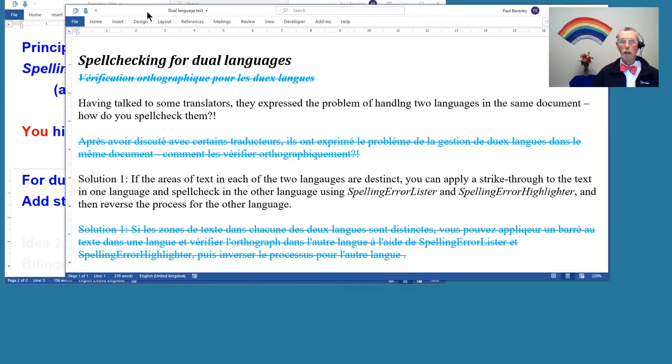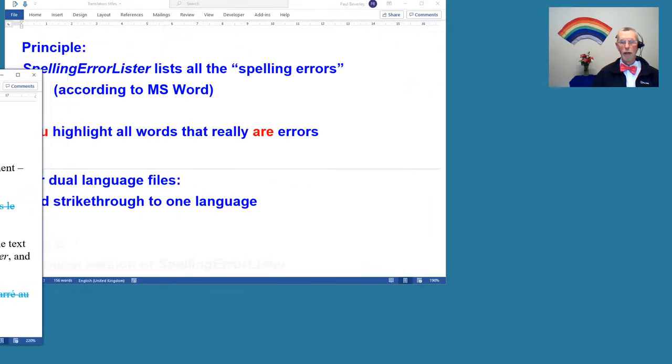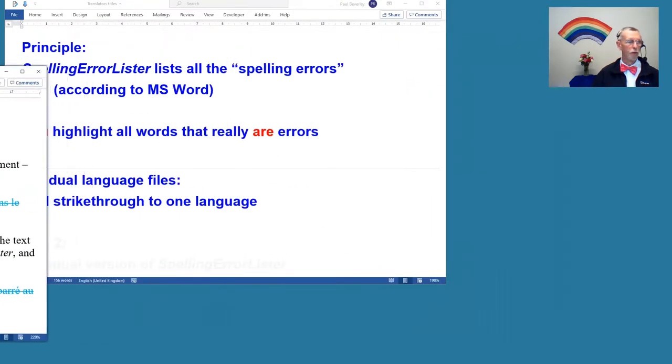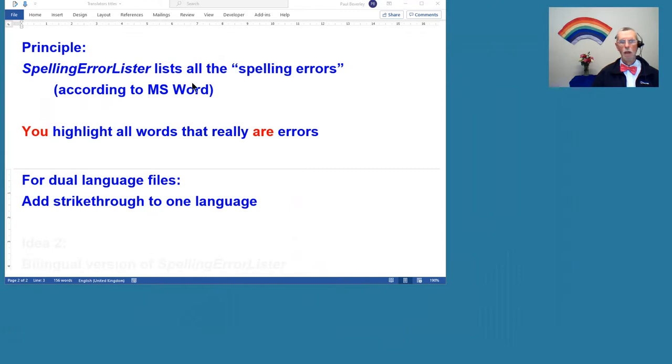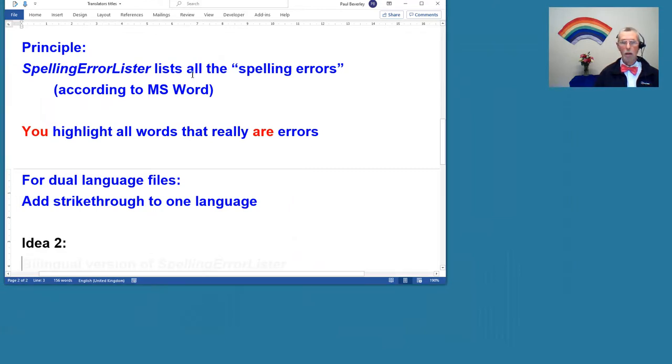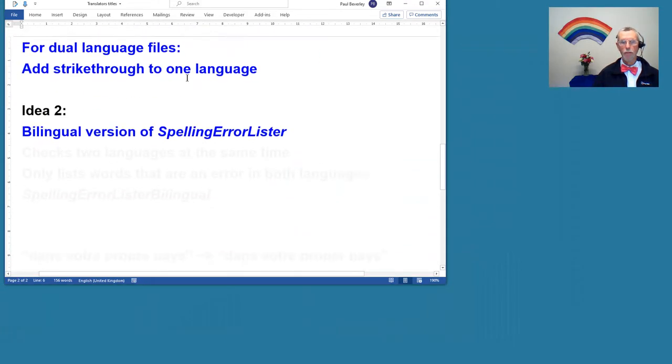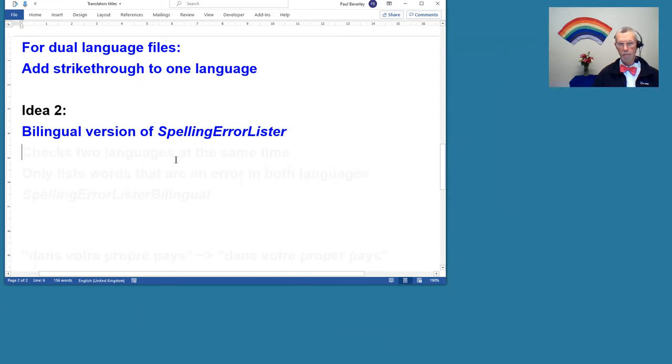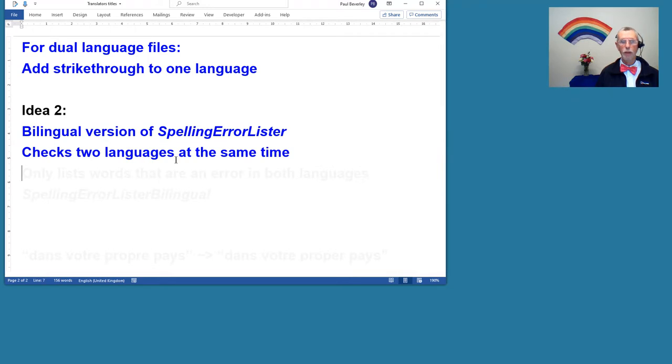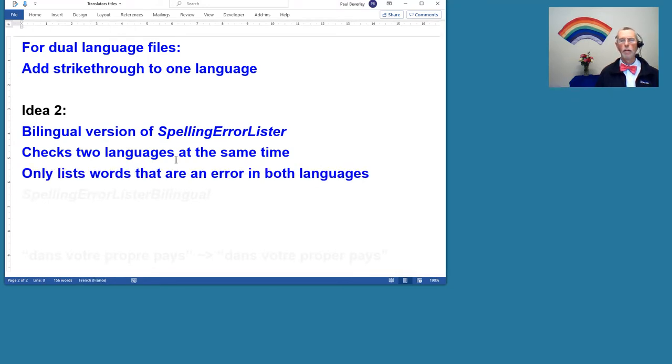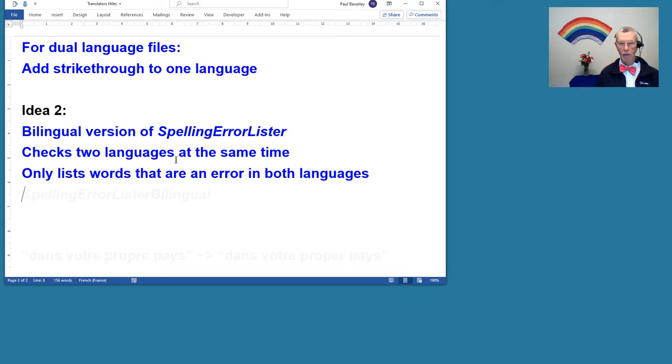However, I had another thought, and that is to write a macro to do a bilingual version of the SpellingErrorLister. What it's going to do is check the two languages at the same time and it's only going to list for me the words that are an error in both of the languages.